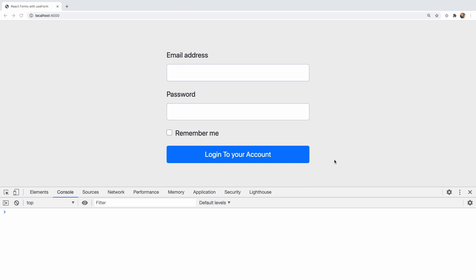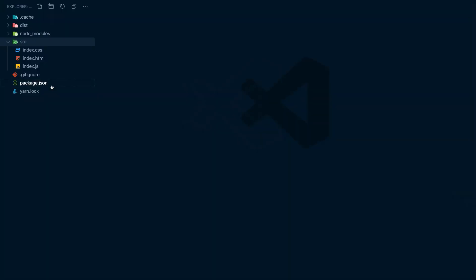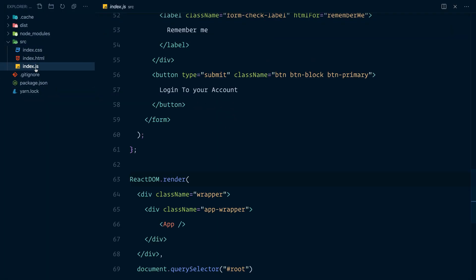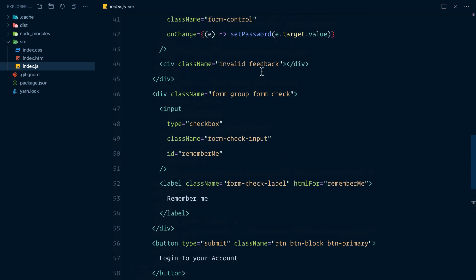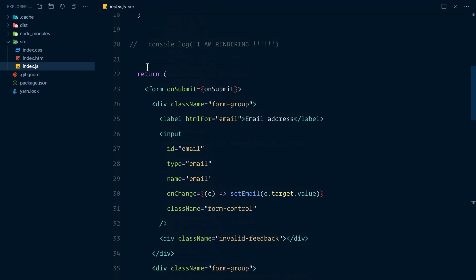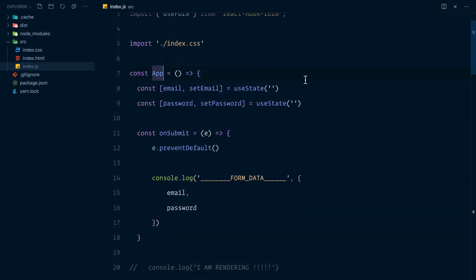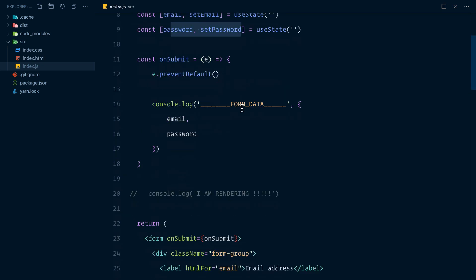Today we are going to talk about how to build production-ready and scalable forms in React using React Hooks. I have a basic login form and here's the code. It is a simple index.js file with a form component called app and I'm using the useState React hook to save the email and the password.